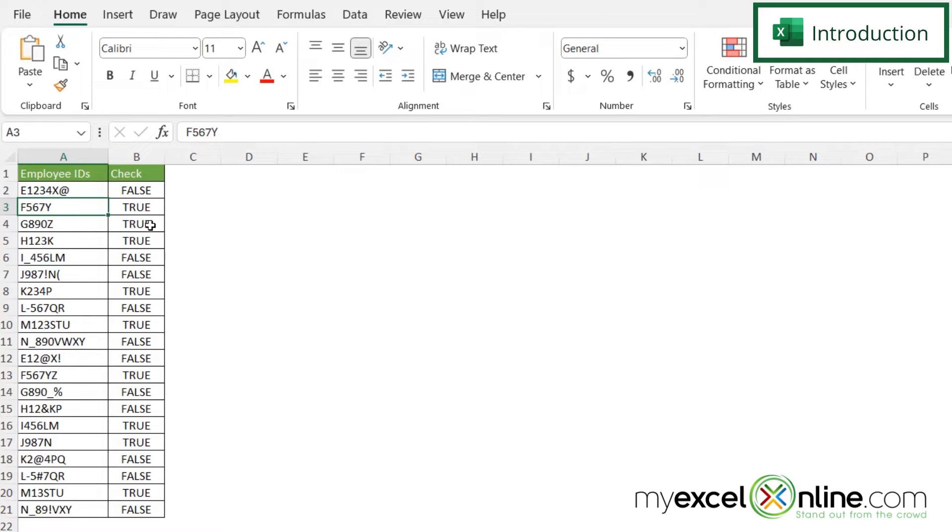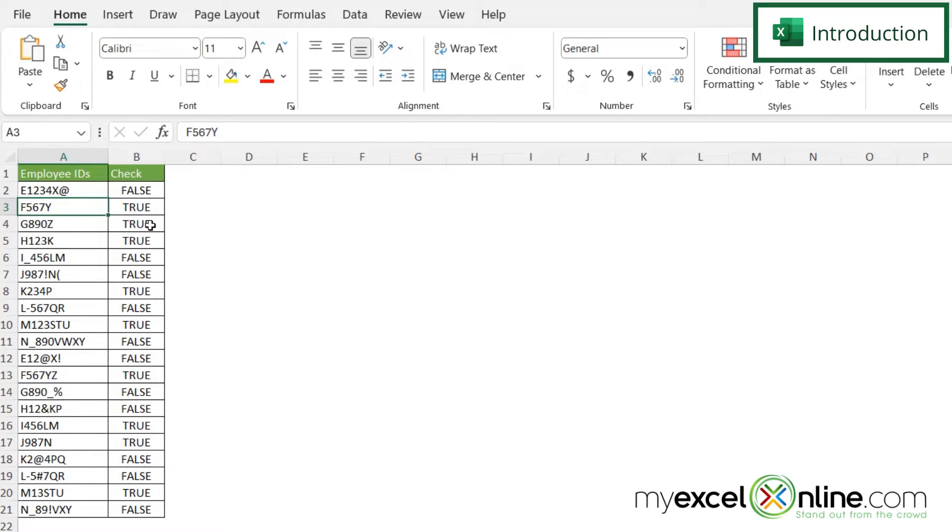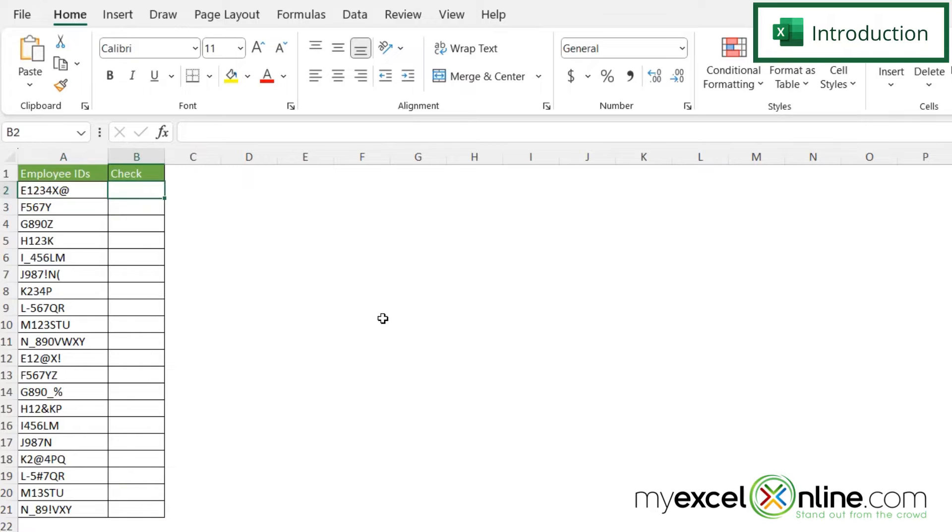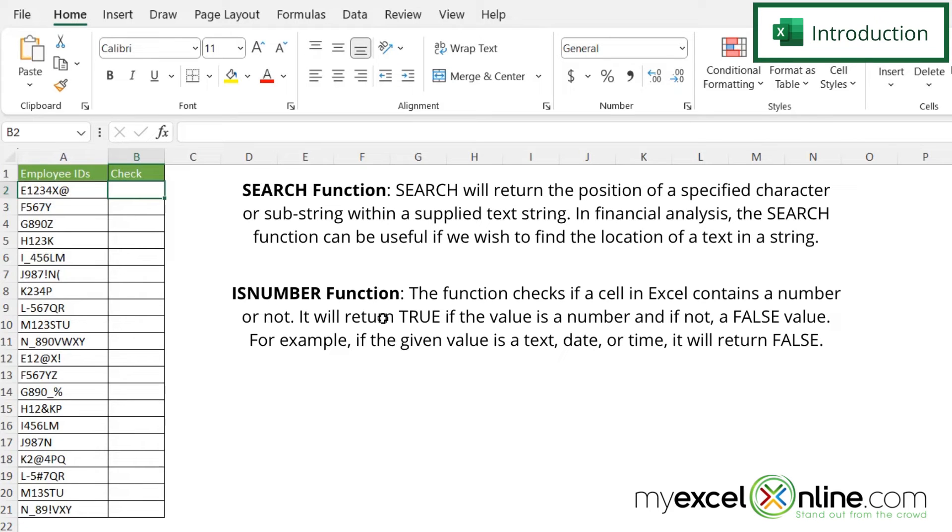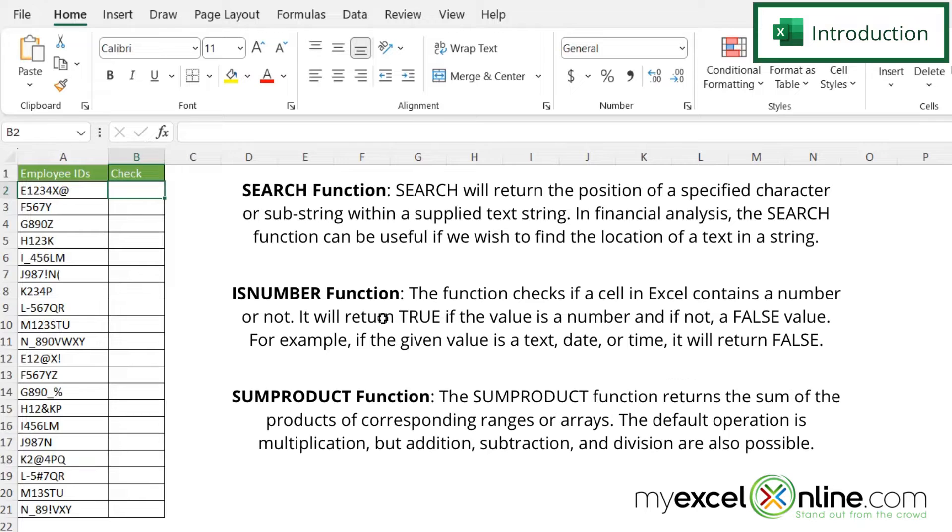We'll have some additional training options at the end of this video. So how do I go about doing this? In order to do that we need to use three different functions: the SEARCH function, the ISNUMBER function, and the SUMPRODUCT function.